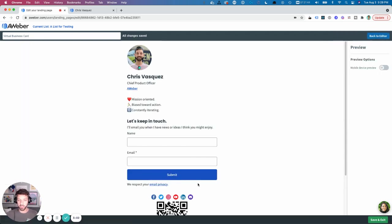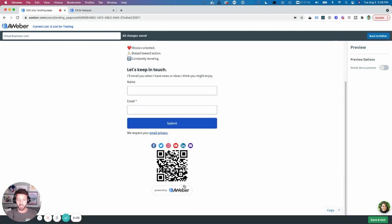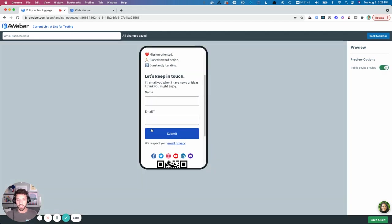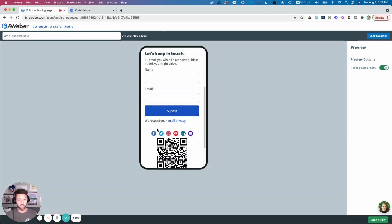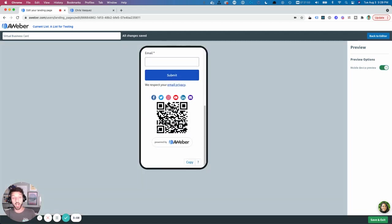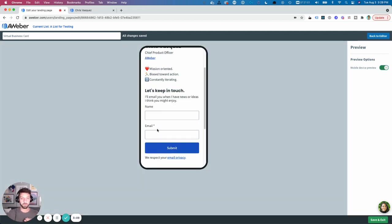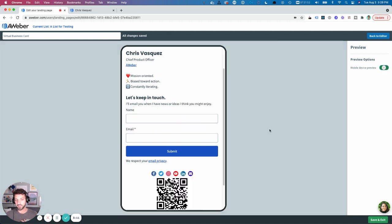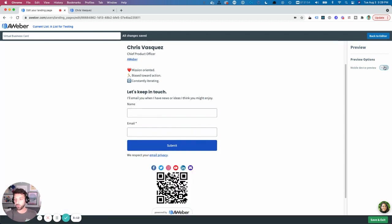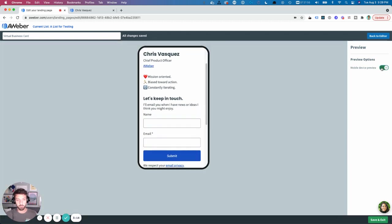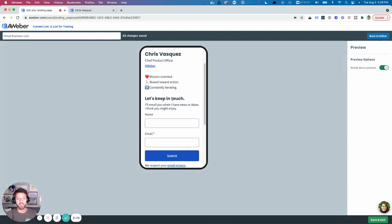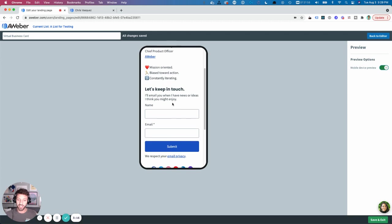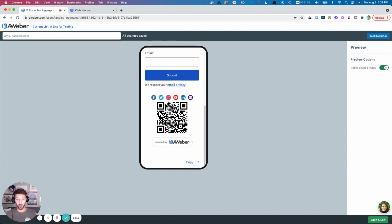Now when I preview this, you can see it's right there at the bottom of my page. And when I turn on mobile device preview, this is what it'll look like on my phone.